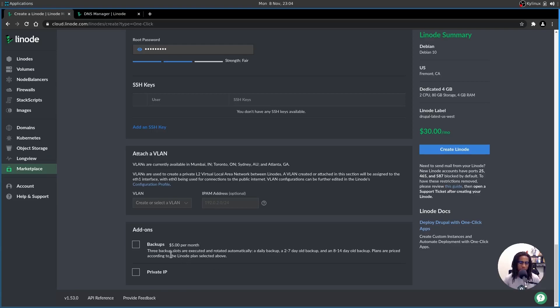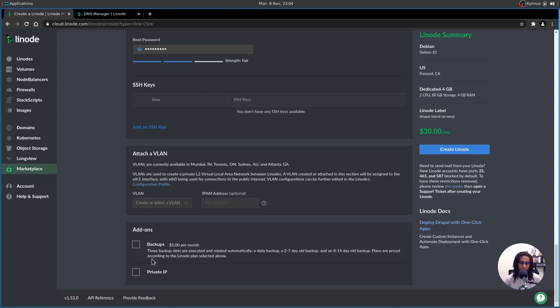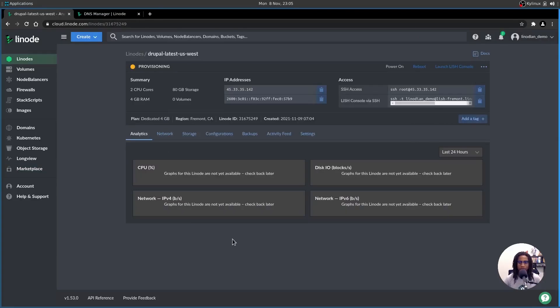For this setup, we won't be attaching any virtual LANs, and if you so wish, I do recommend it. Adding on some backups would be very beneficial, depending on the complexity of your Drupal website or Drupal web application. Once you're ready, you hit create Linode and let it do its thing. Provisioning can take anywhere between two to five minutes to complete.